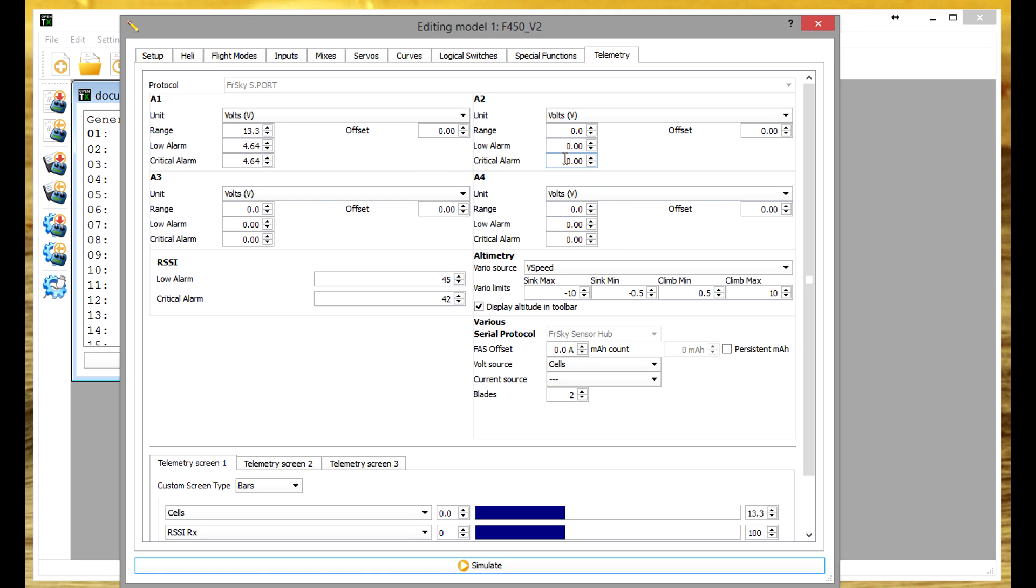A2, A3, A4 I just have the ranges all set to zero which is effectively disabling them. I'm not using them at all.